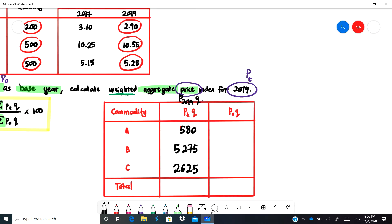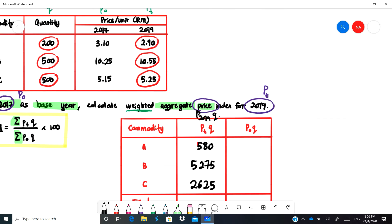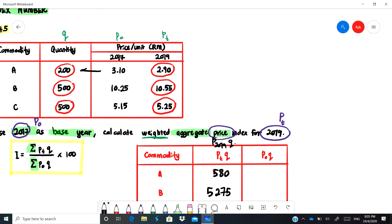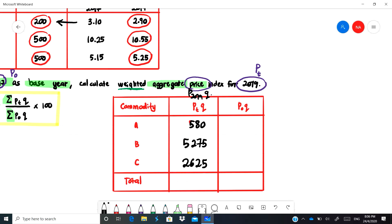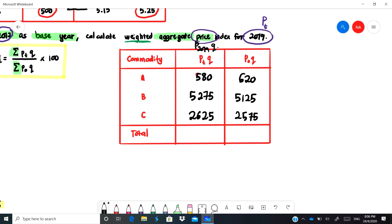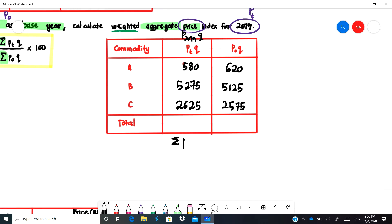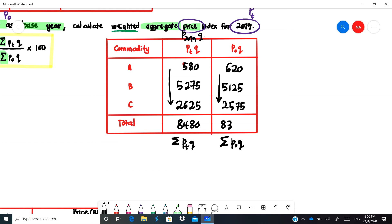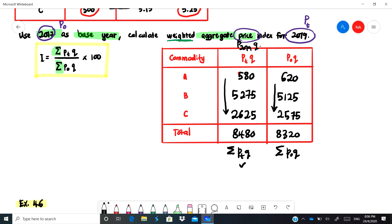Next, multiply p-naught with q. The first row gives 620, the second gives 5,125, and the last gives 2,575. We need the summation of pt·q and also the summation of p-naught·q. Adding up the pt·q column gives 8,480. Adding up the p-naught·q column gives 8,320.